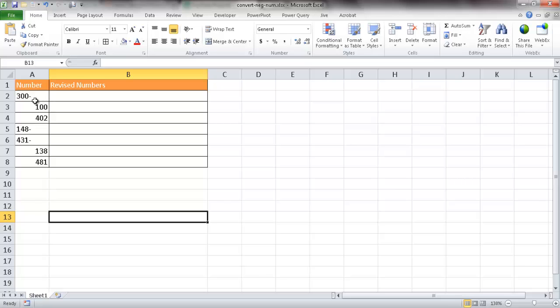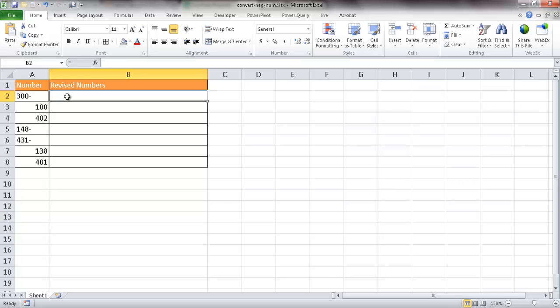We also want the formula to leave positive numbers like 100 unchanged. To move the negative sign over to the left, we can use two functions: the RIGHT function and the TRIM function. The TRIM function removes any leading or trailing spaces from our values. The RIGHT function takes characters from the right — RIGHT(1) takes the first character from the right, RIGHT(2) takes two characters from the right.